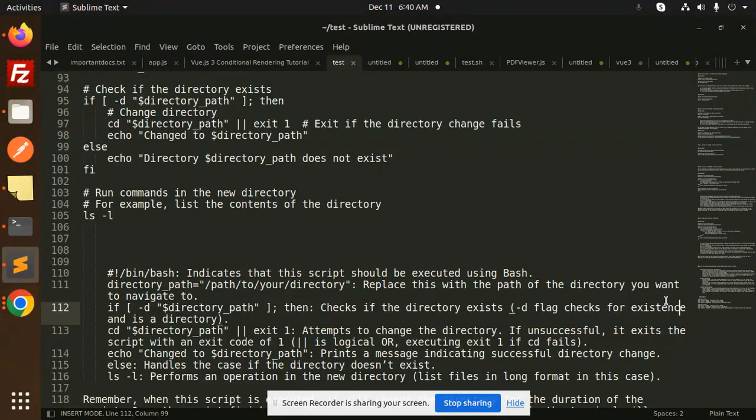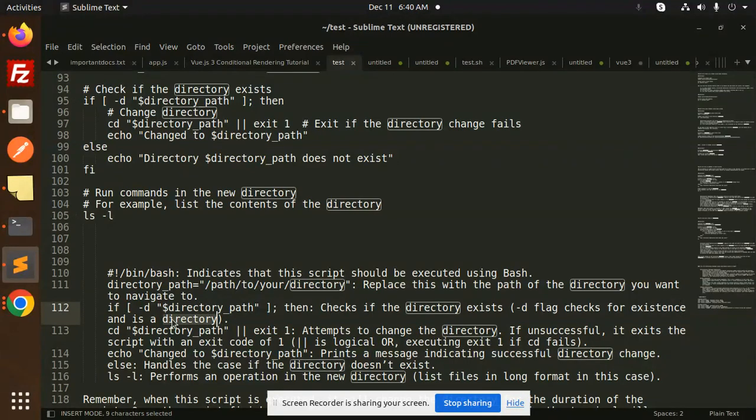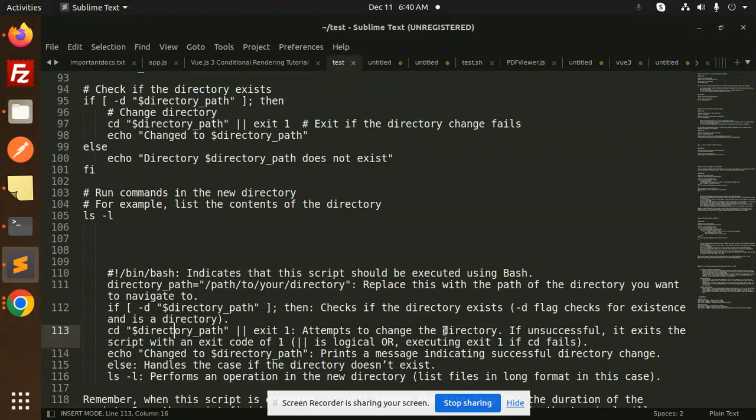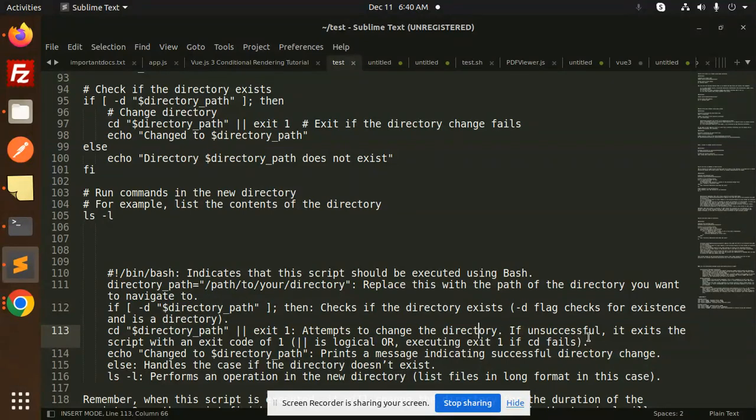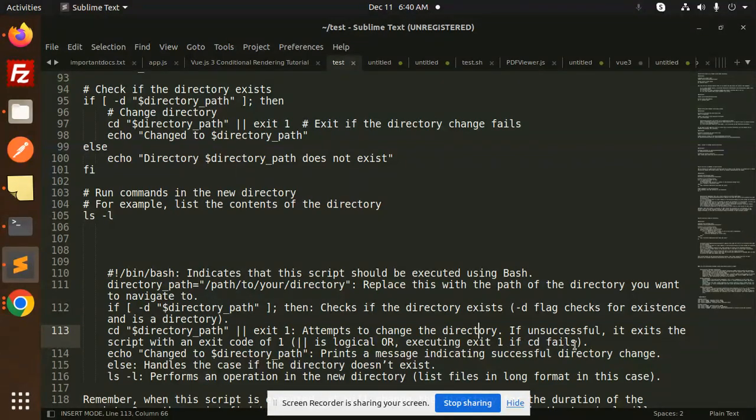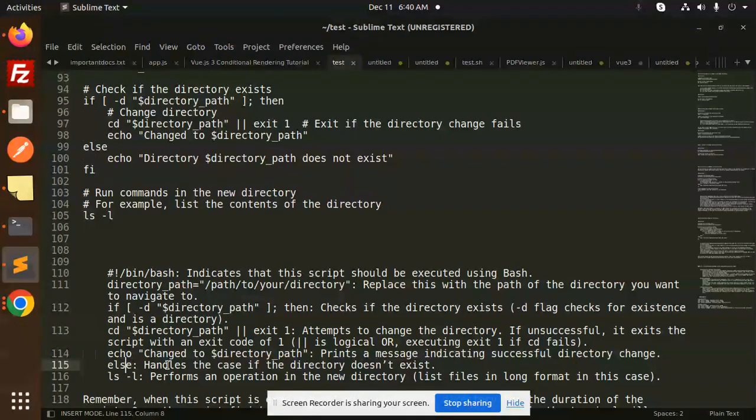CD directory path and exit one attempts to change the directory. If unsuccessful, it exits the script with exit code of one. Exit one if cd fails. Echo changed to directory prints a message indicating successful directory change. Else handles the case if the directory does not exist.